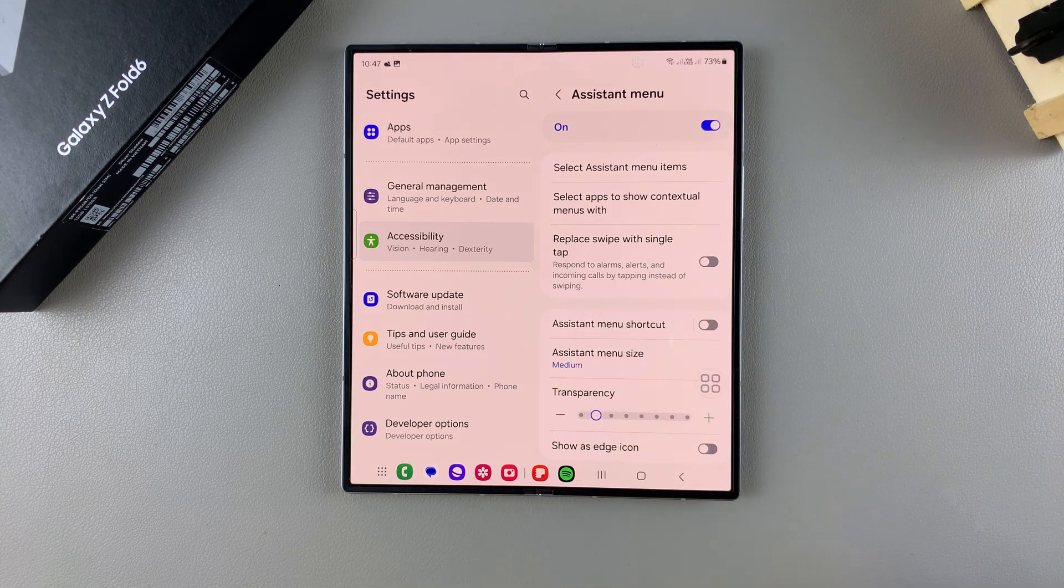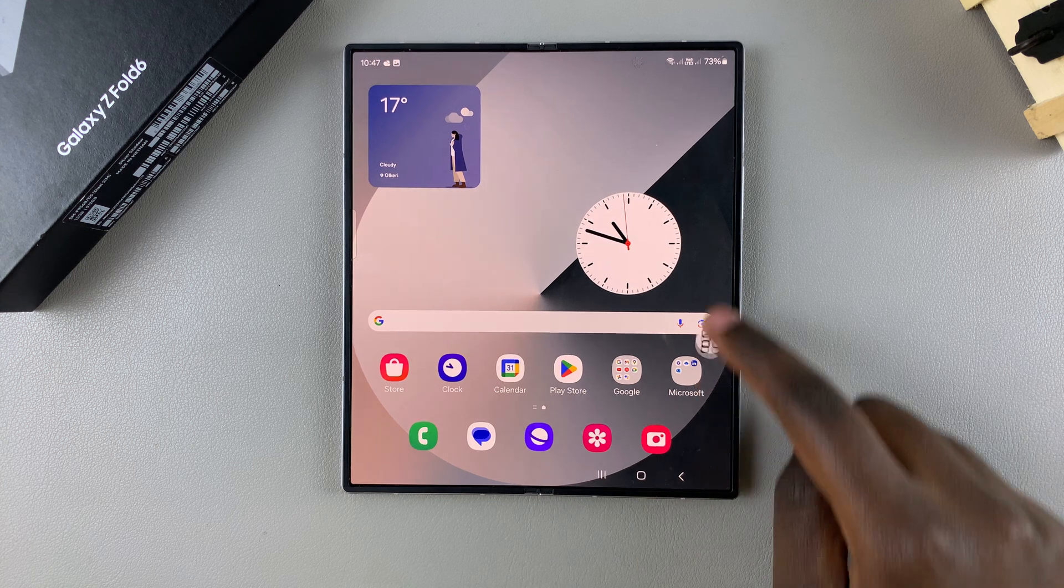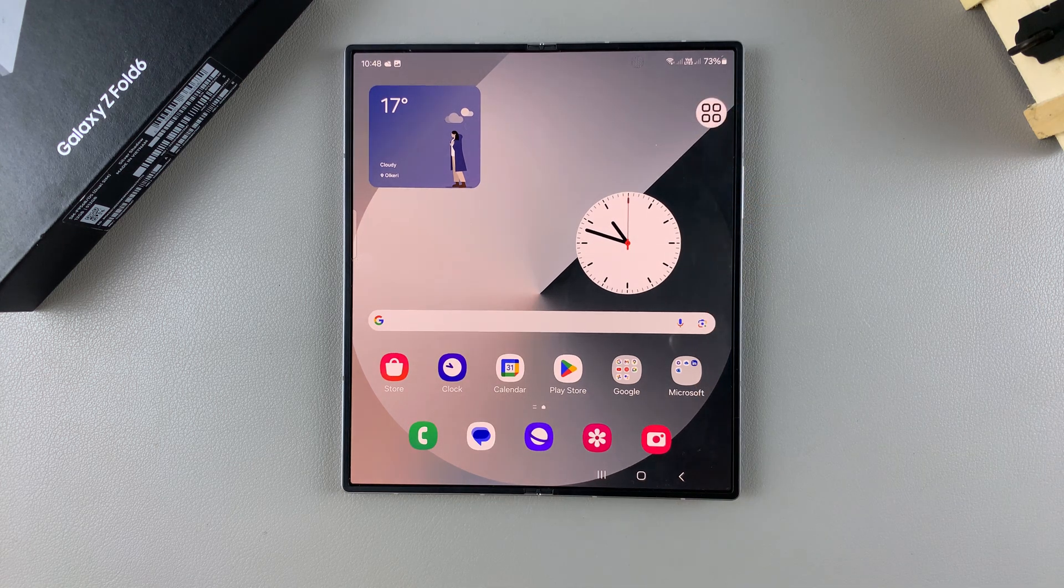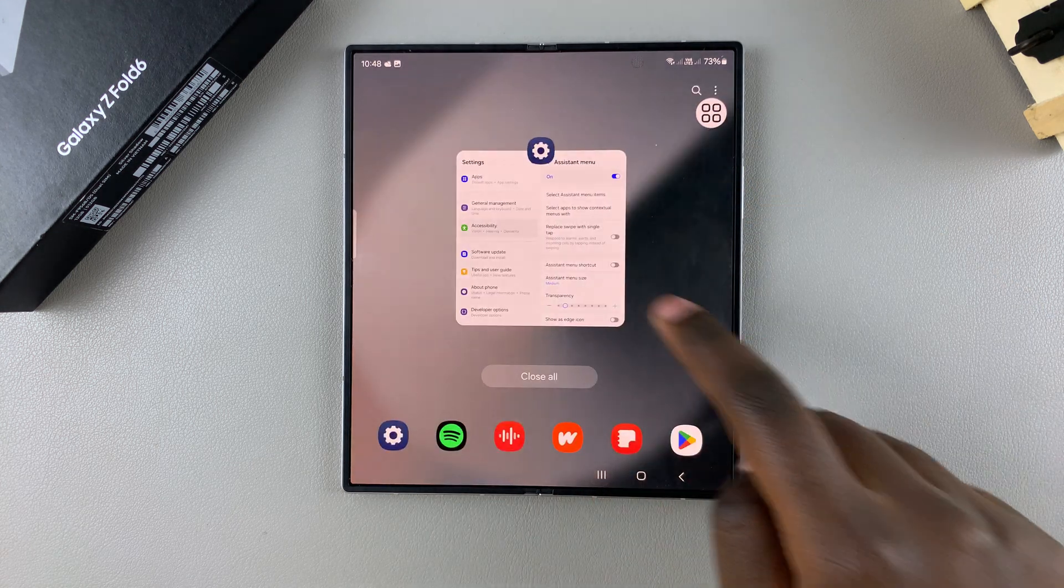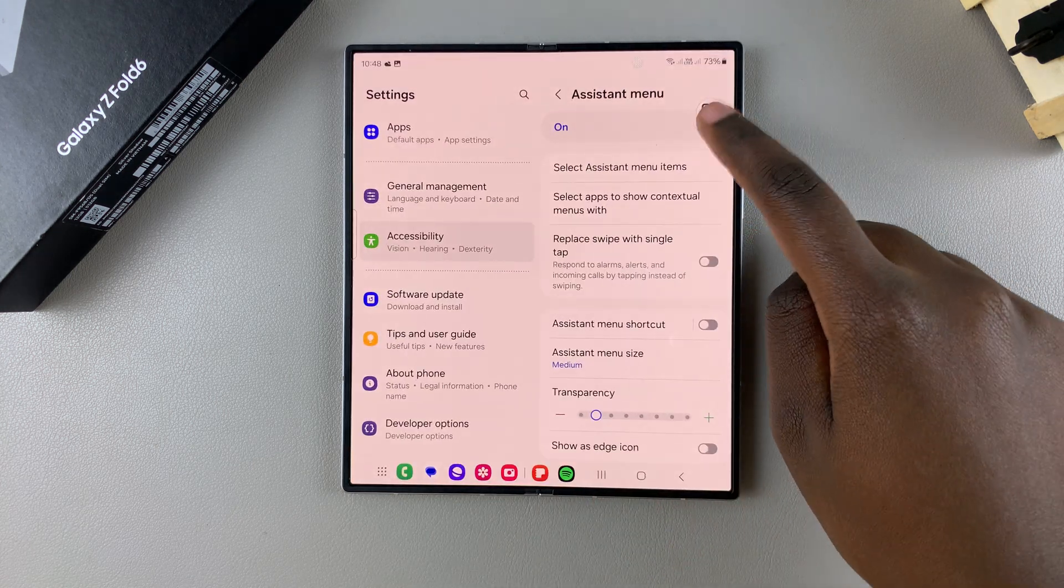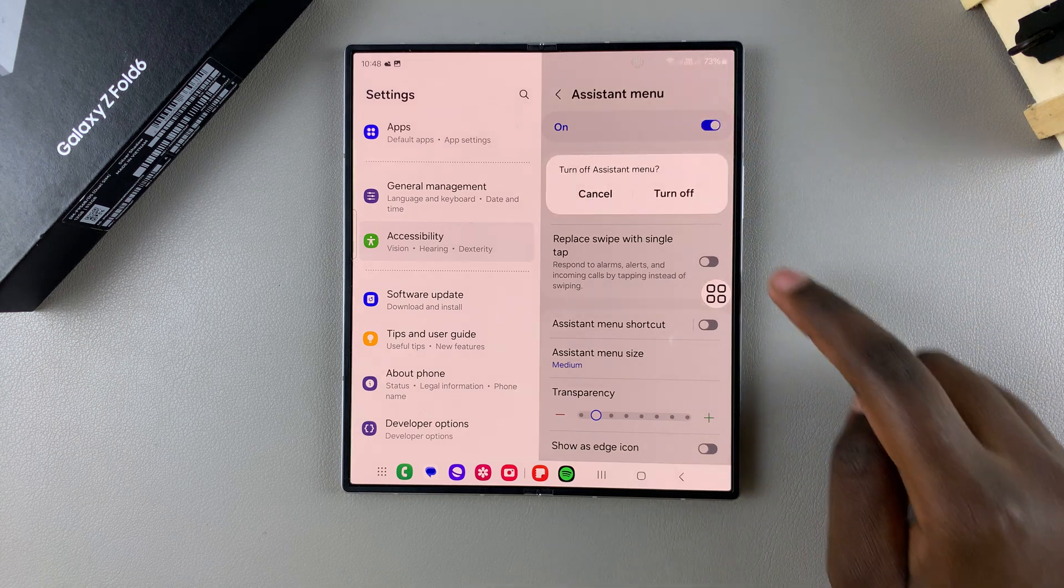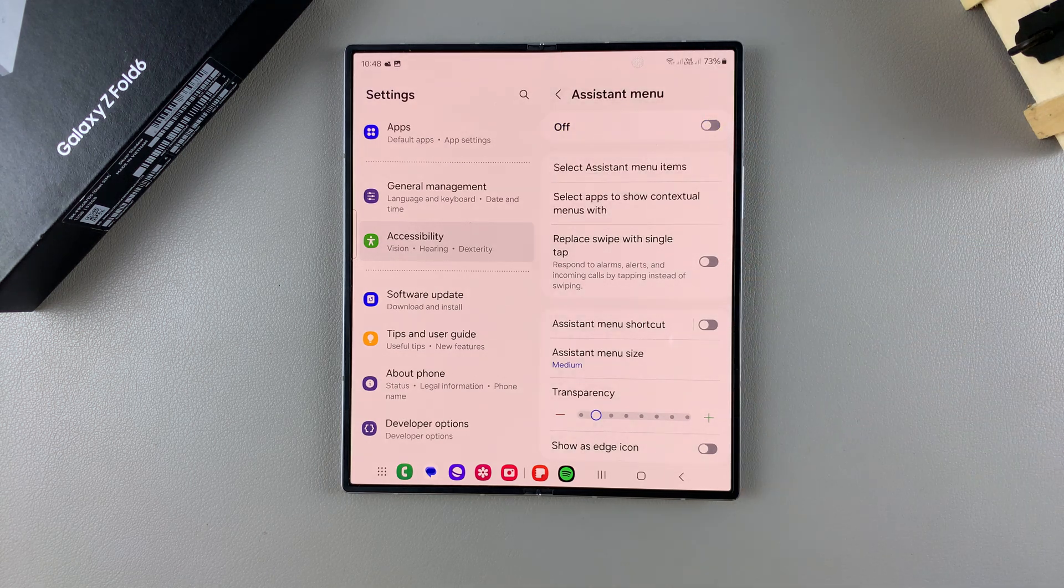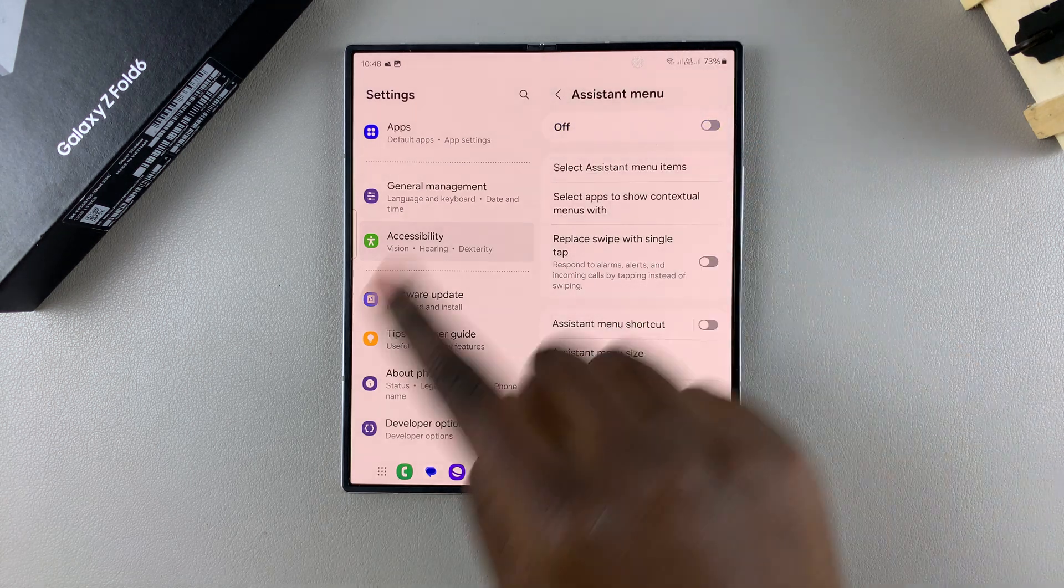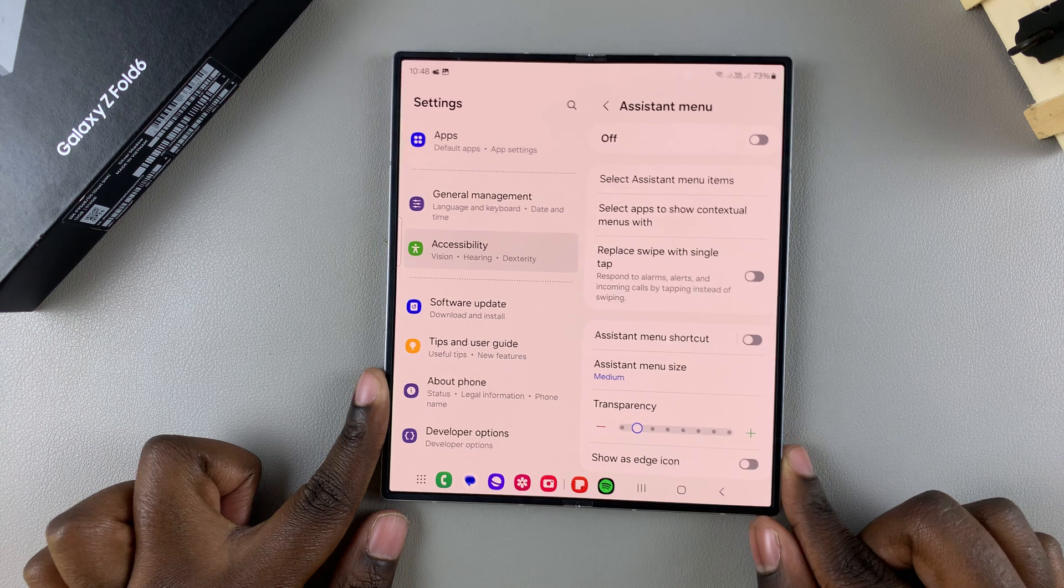If you want to turn the assistant menu off so you want to get rid of it from your home screen, then all you need to do is simply tap on the toggle and then confirm that you want to turn it off and then it will disappear from your screen.